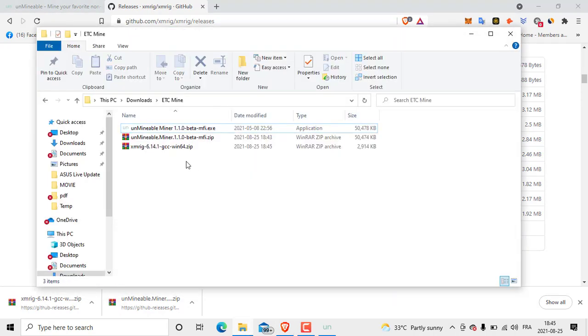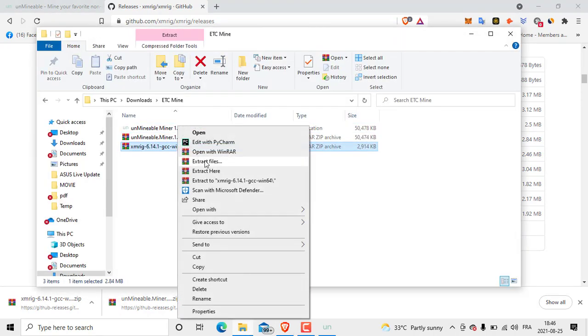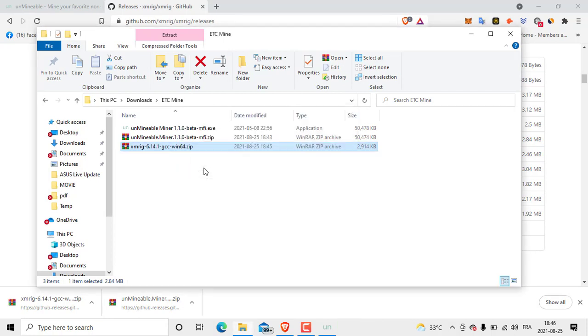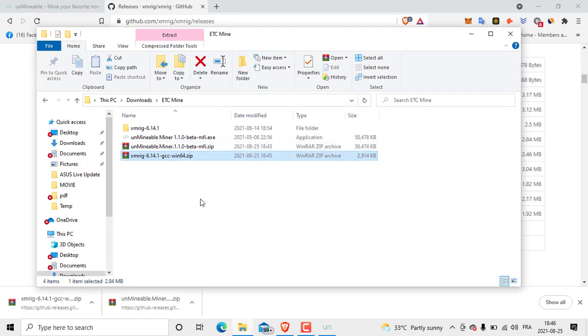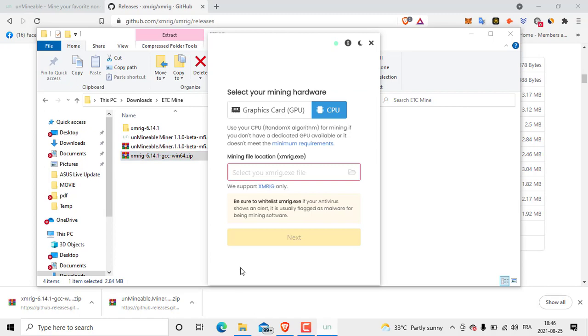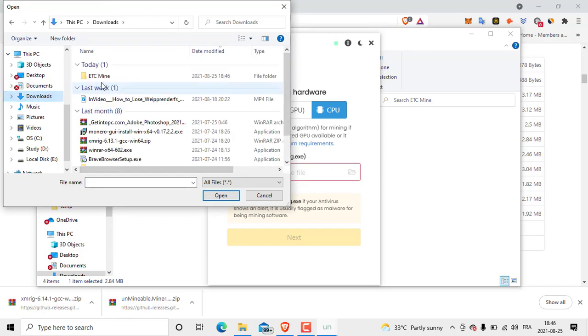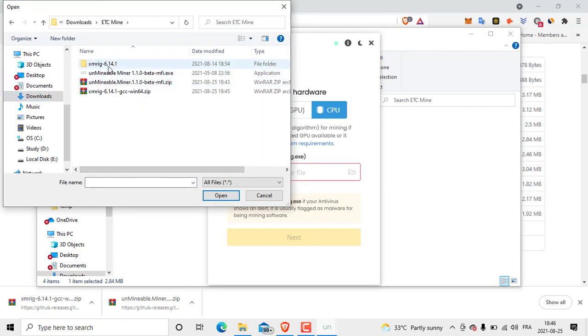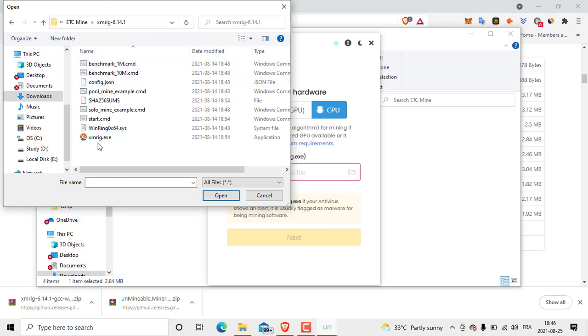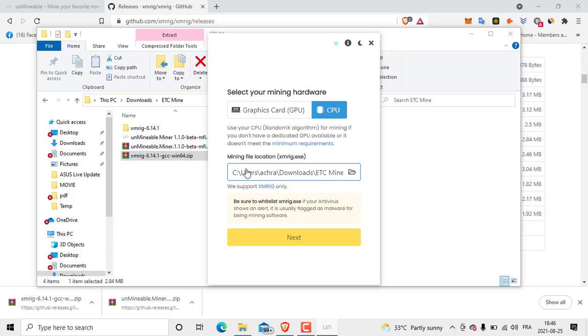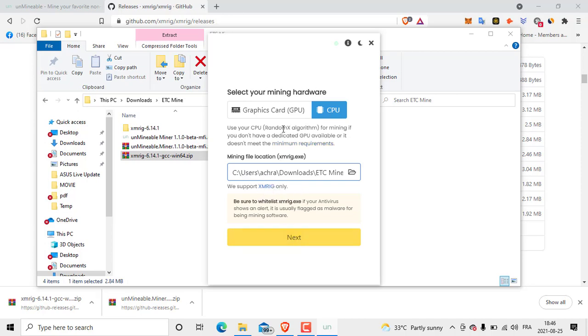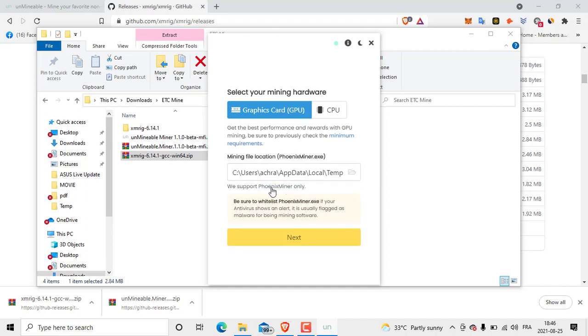We go back to the folder, we unzip this file as the other. Then we go back to the Mineable program and click here. Then we choose the file location, so Downloads, ETC Mine, XMRig, then click XMRig and Open. Like you see here. Also if you have a graphics card you are going to download the Phoenix Miner for graphics card. It's not the same. XMRig is different from Phoenix Miner.